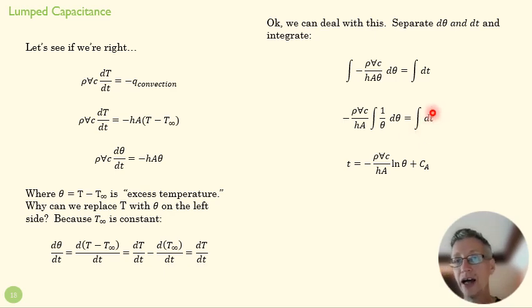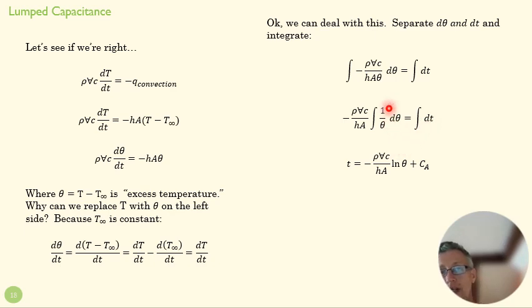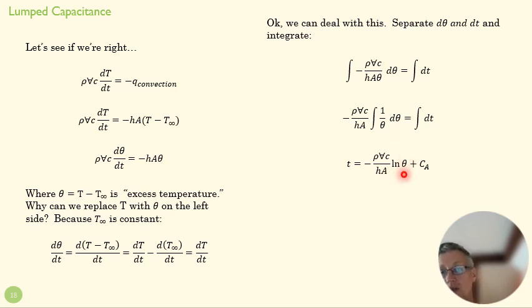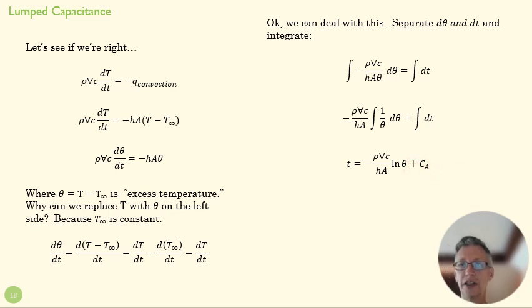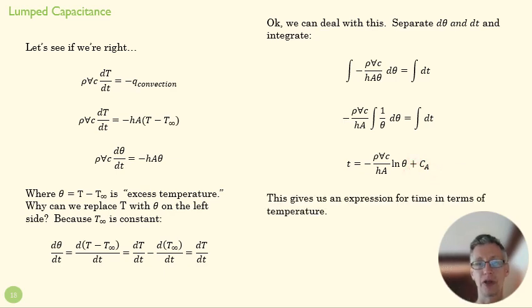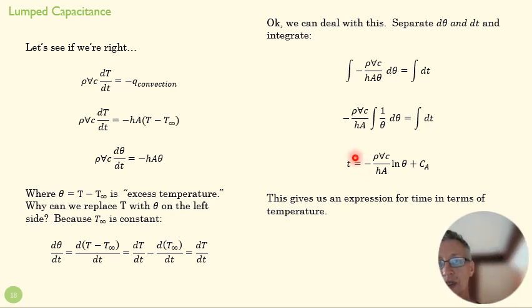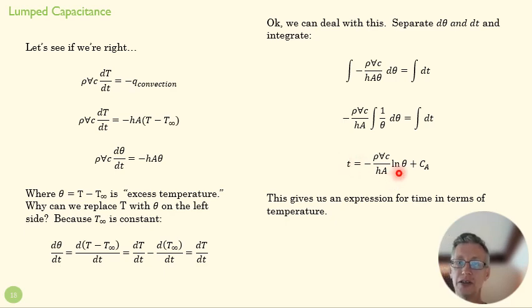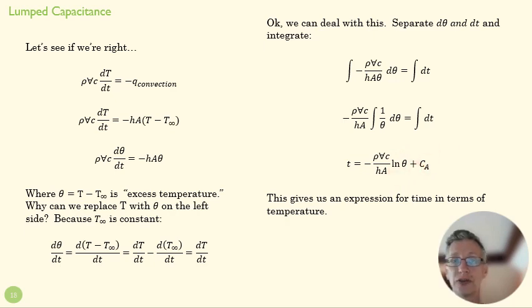This guy here just integrates to t, right? And this one here, the integral of 1/θ dθ is the natural log of theta. And then we have a constant here, an integration constant that we'll have to deal with. But this gives us an expression for time in terms of temperature, right? The time that it's taking to get a certain theta, a certain temperature difference.